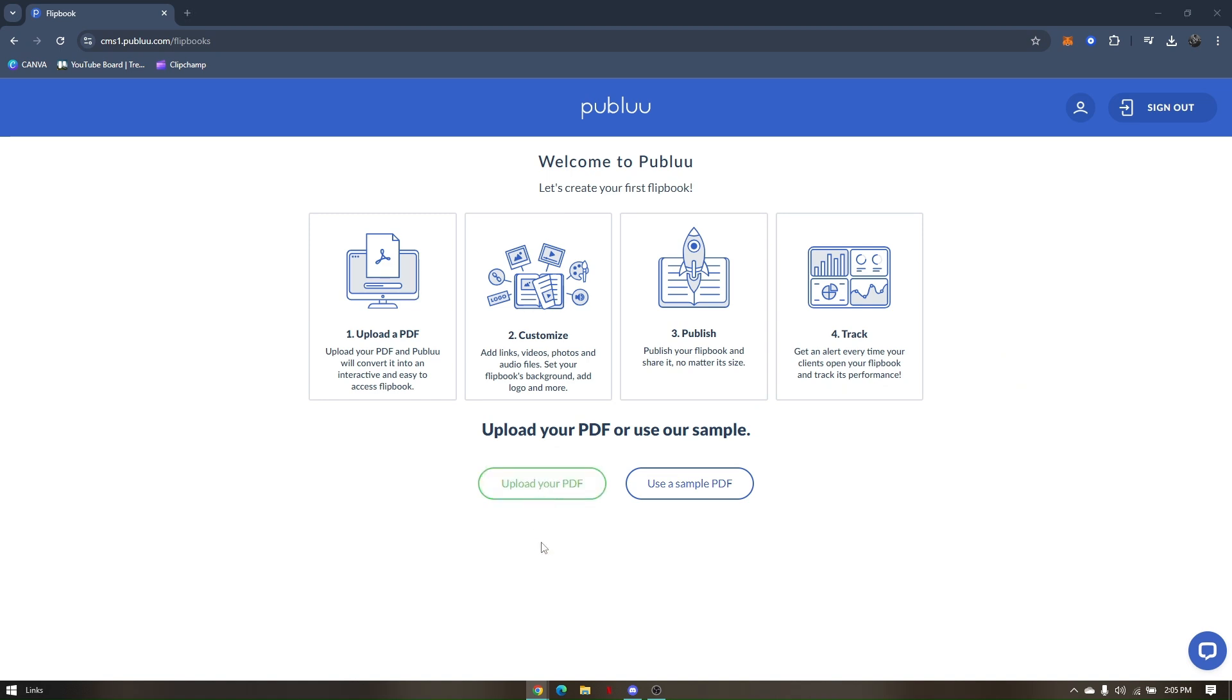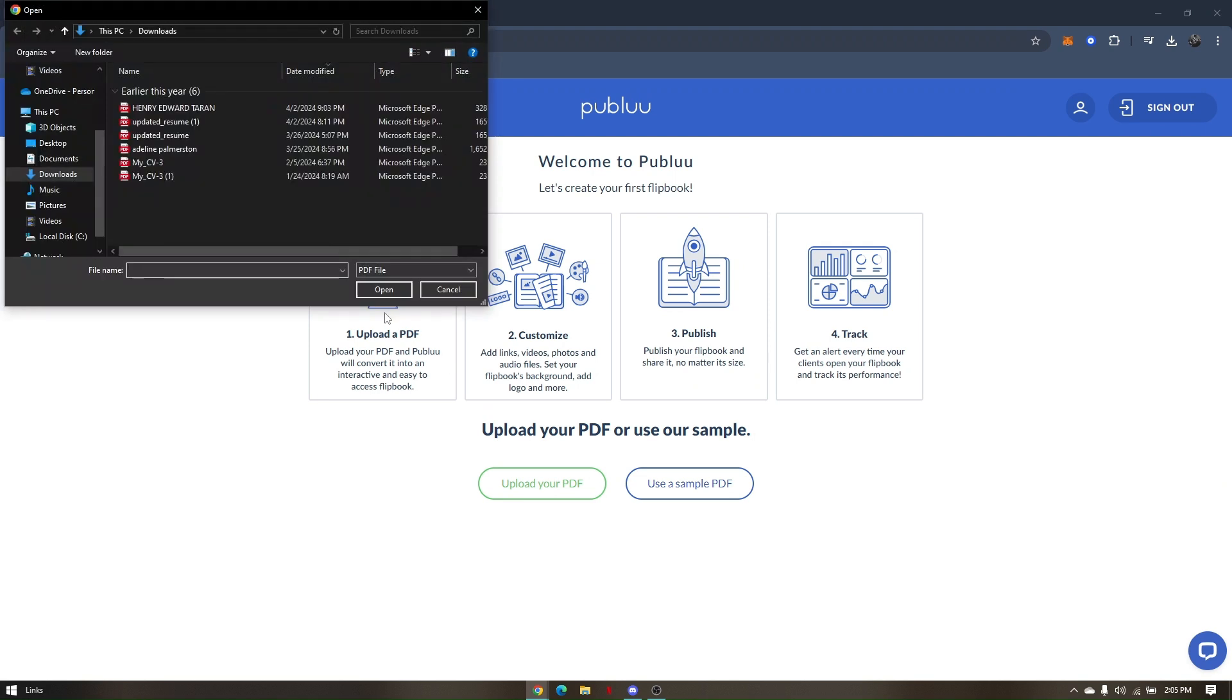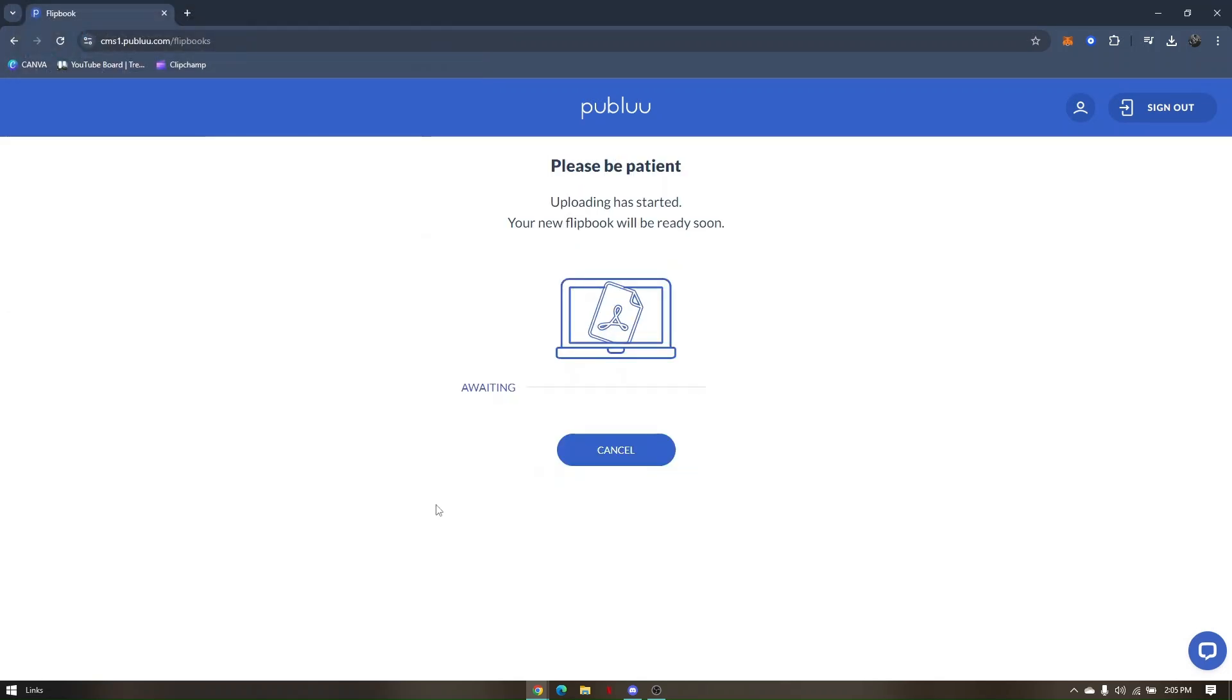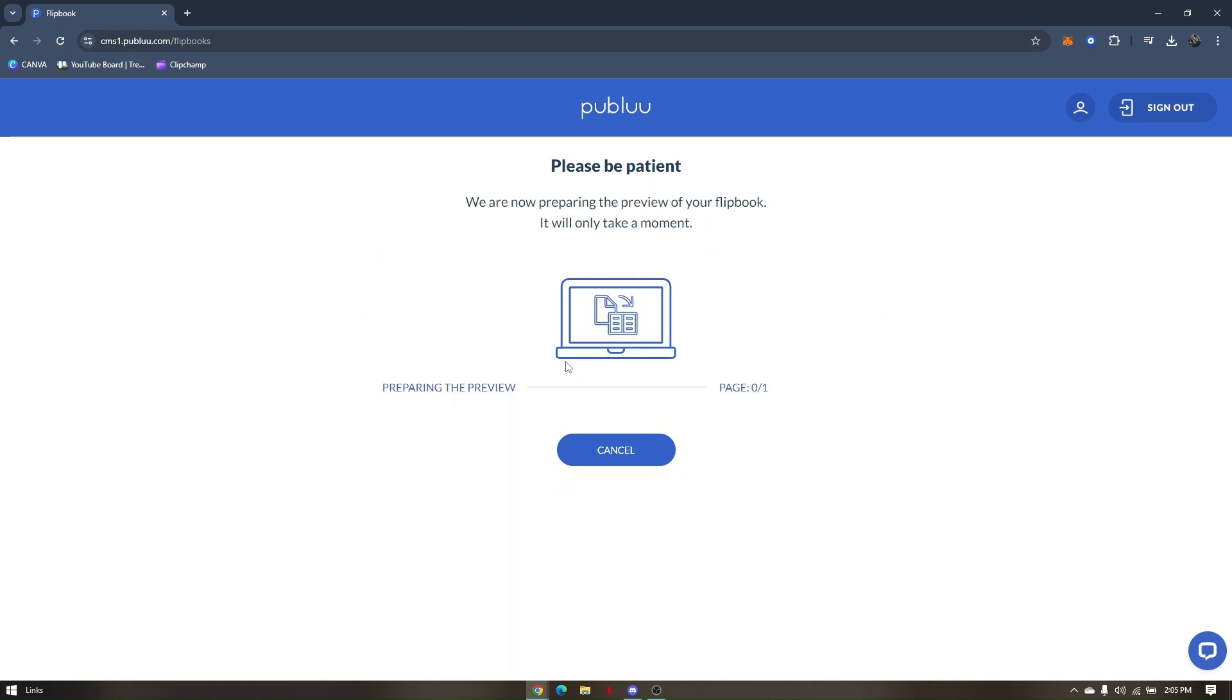Just upload your PDF, then wait while it's uploading. The website is preparing the preview of your PDF file.